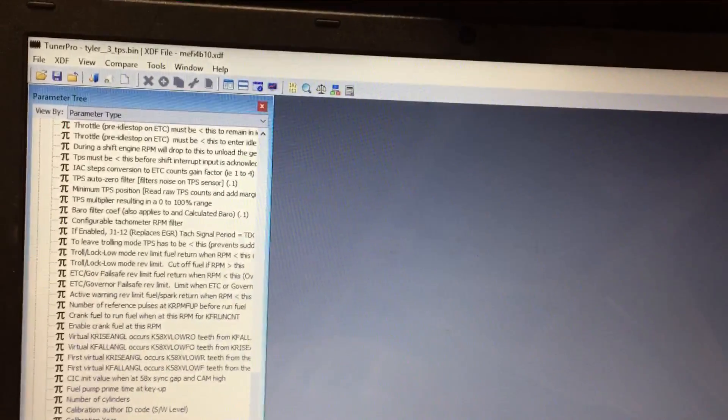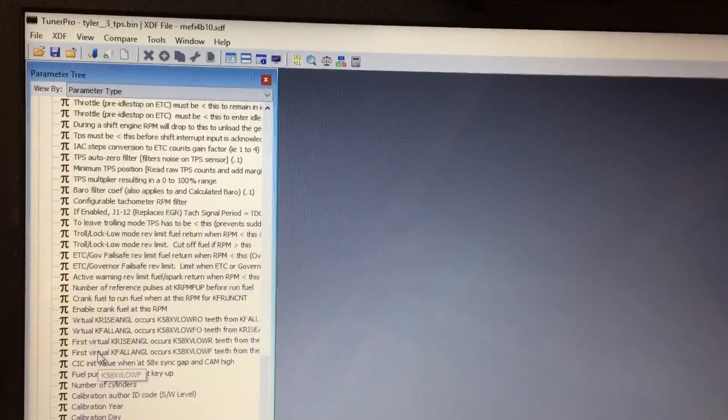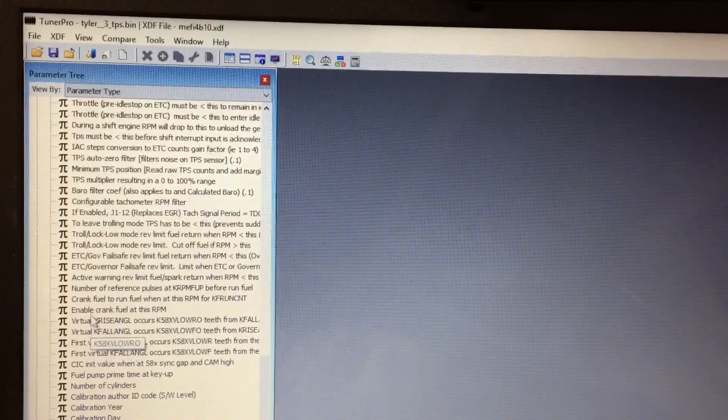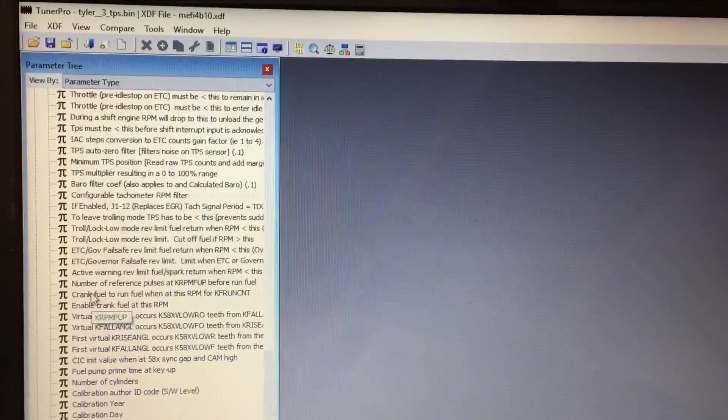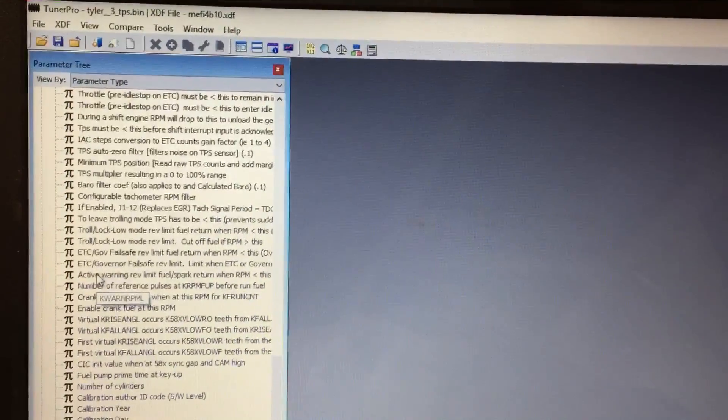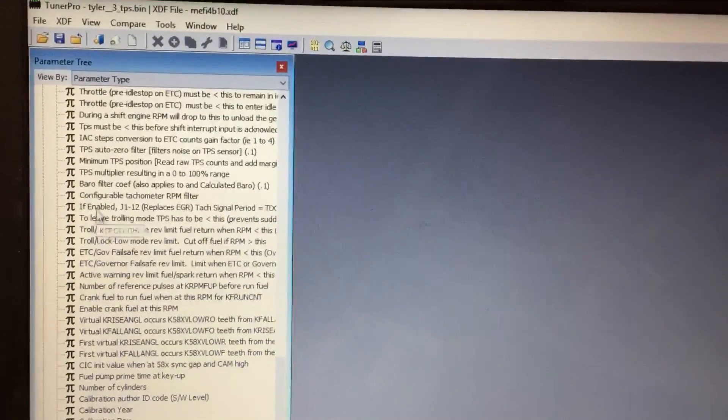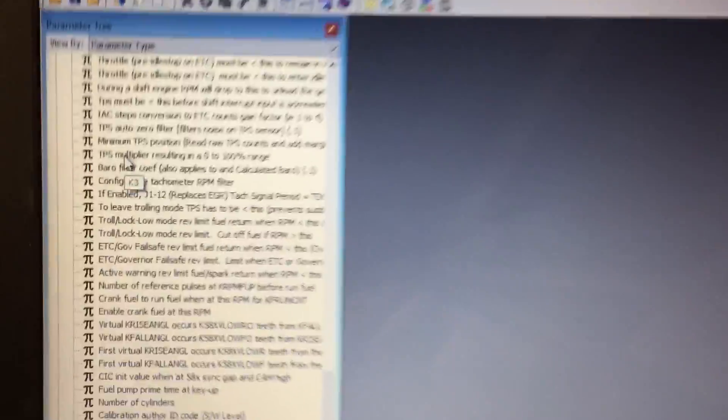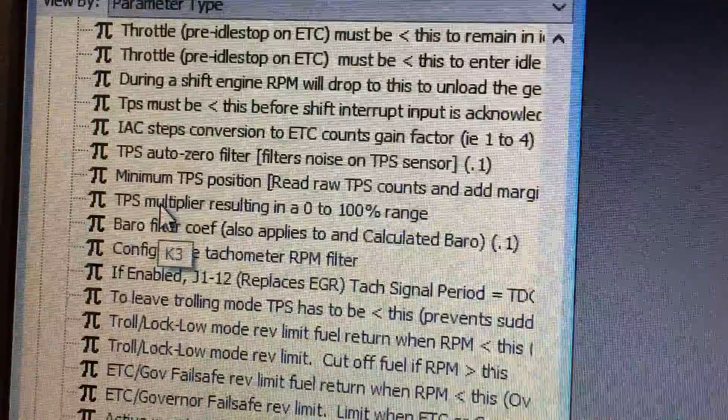Going to our tuner pro, and what we're looking for is a multiplier for our TPS, and it's in the scaling section. There it is right there, there's our TPS multiplier.